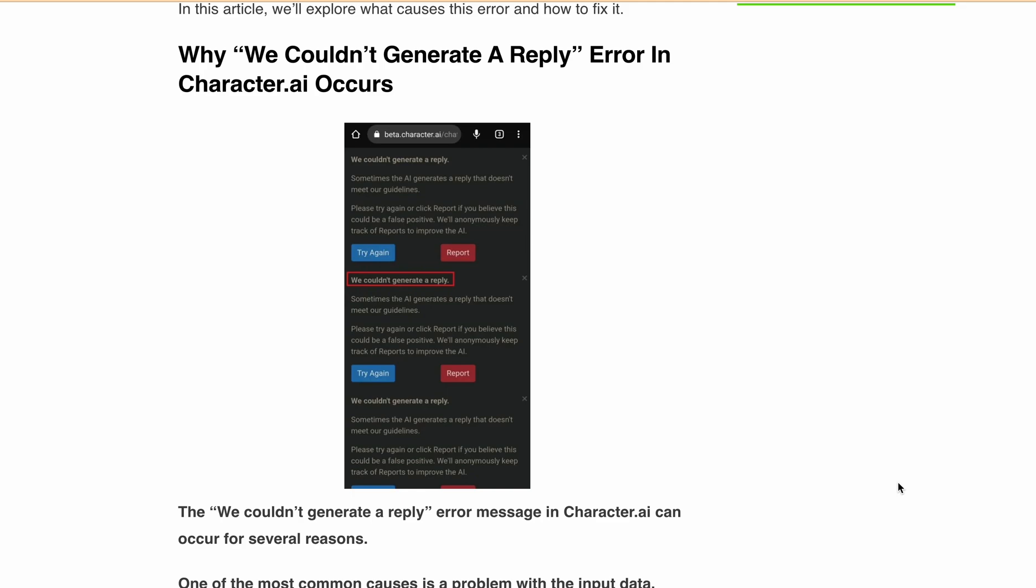The error reads "we couldn't generate a reply" when trying to use the platform. So in this video I'll explore what causes this error and how you can fix it. Let's get started. Also, before moving forward, please hit the like button.